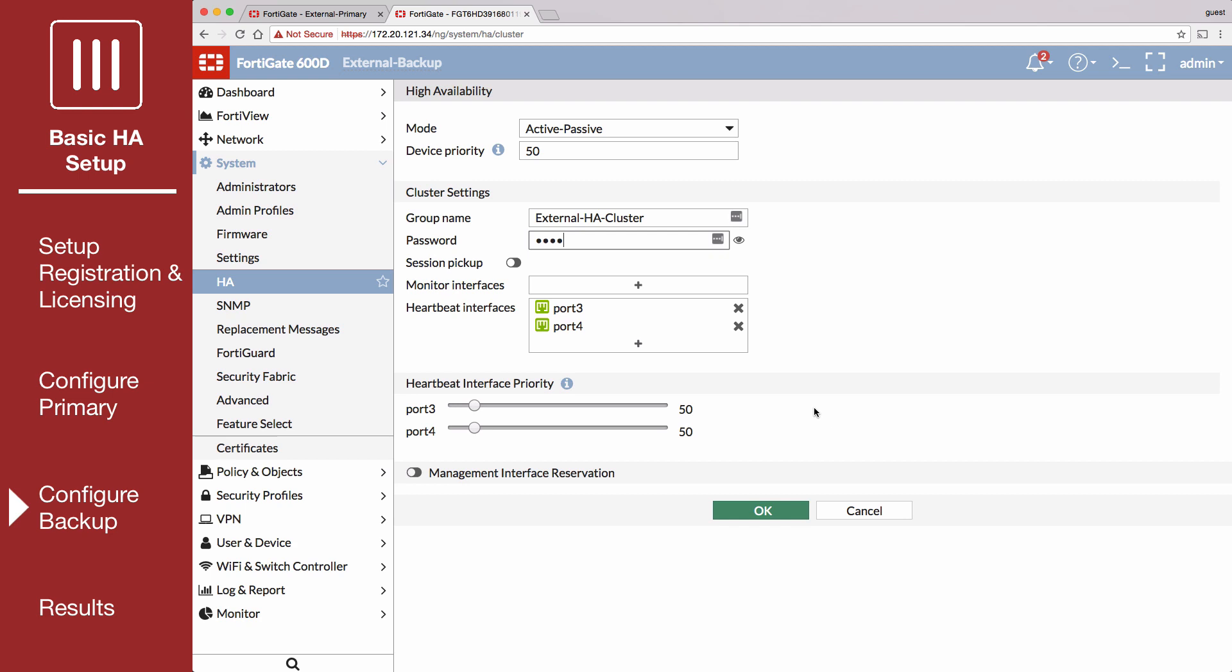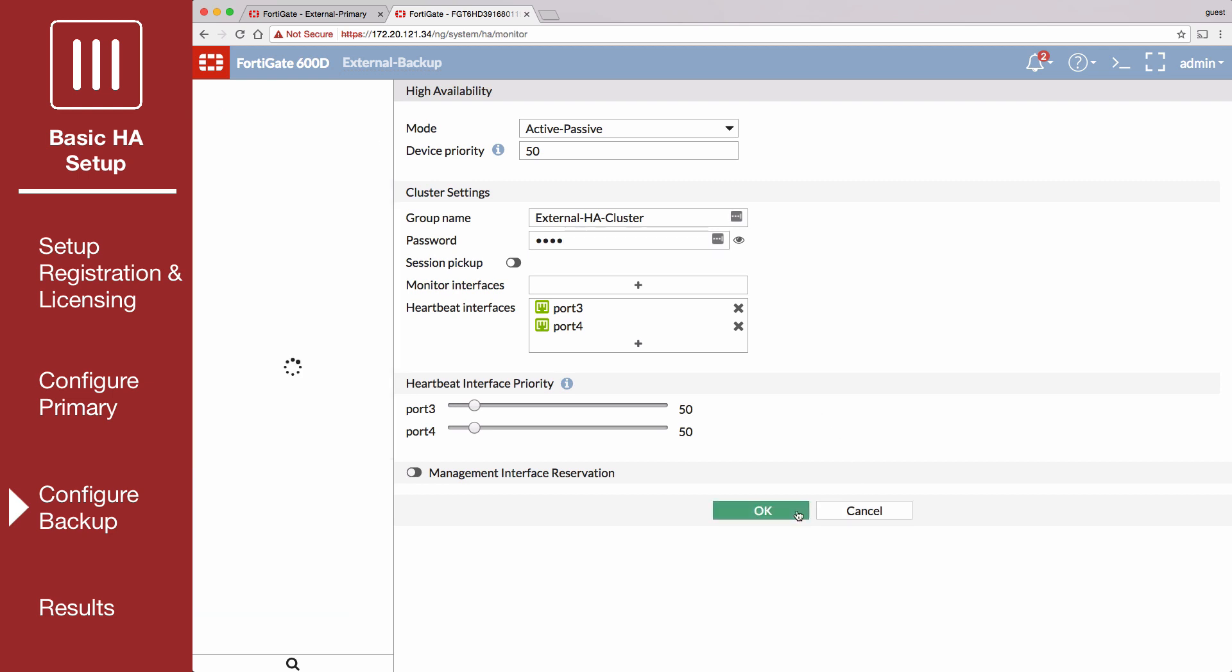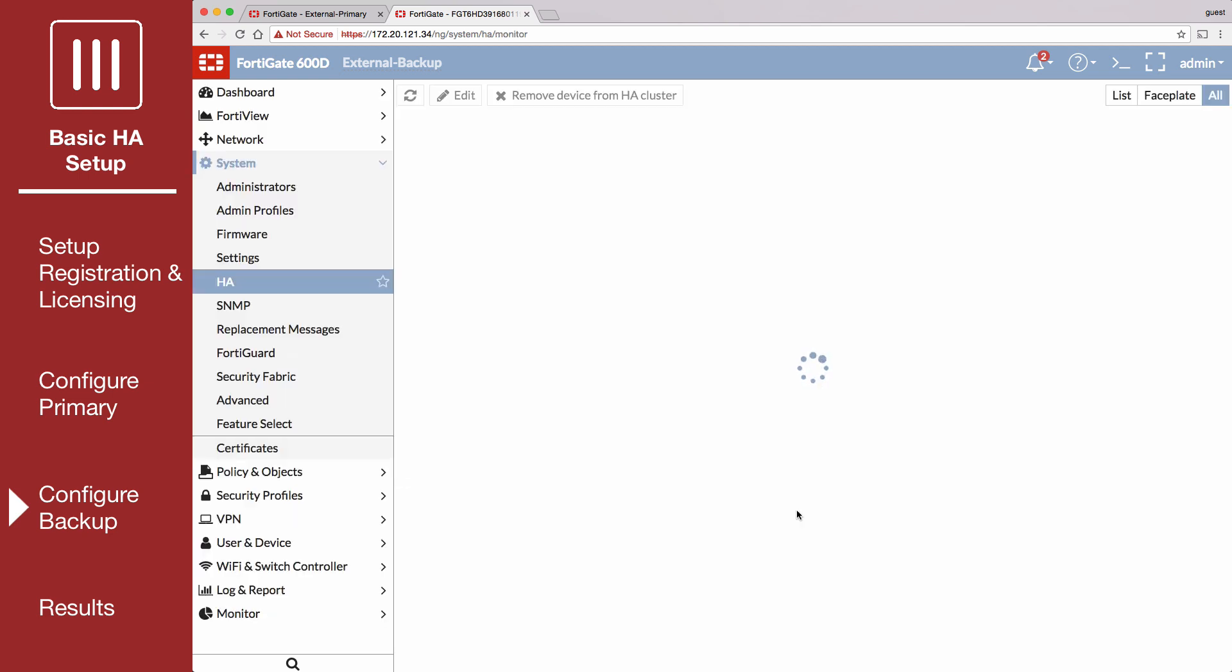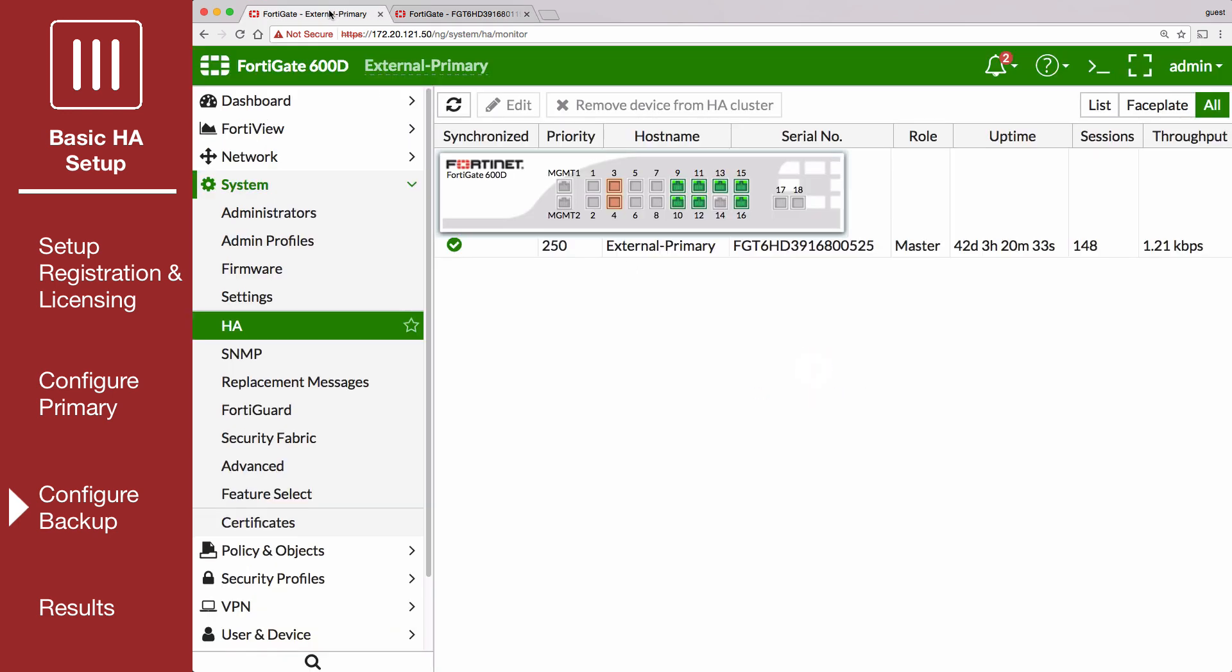When you save the HA configuration of the backup FortiGate, if the heartbeat interfaces are connected, the FortiGates will find each other and form an HA cluster.